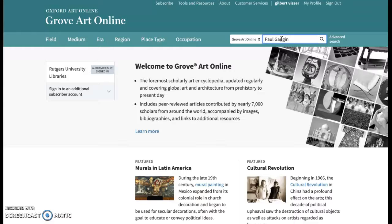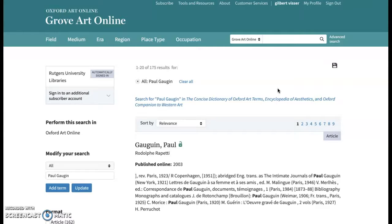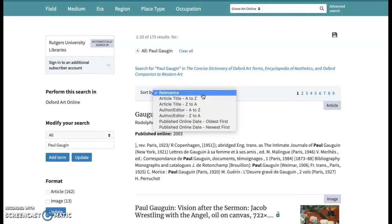The advanced search is basically the same as the regular search — they give you a link option, but it takes you to the same page as any search you do. Results are sorted by relevance by default, but the drop-down lets you change it to article title, author, editor, or published online by date.